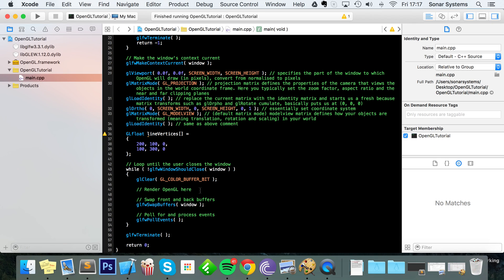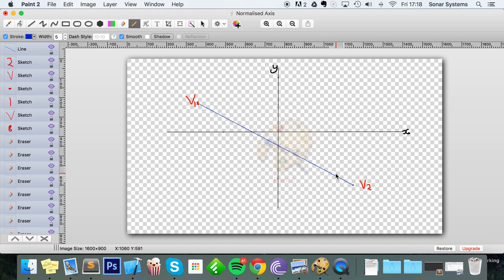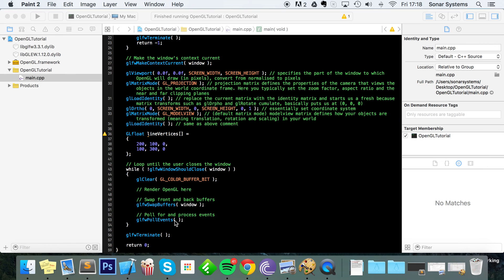Technically, this isn't a line in the geometric sense — it's a line segment, because a line in geometry goes forever in both directions, whereas this has two endpoints. But OpenGL calls it GL_LINES, so it's neither here nor there.